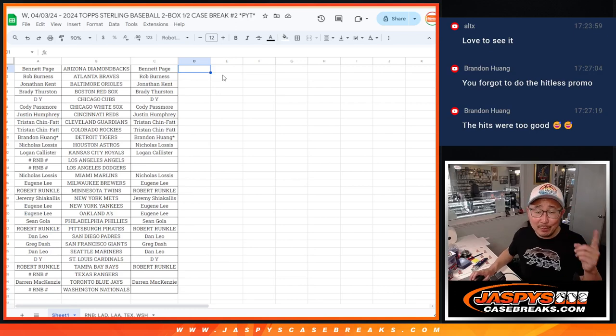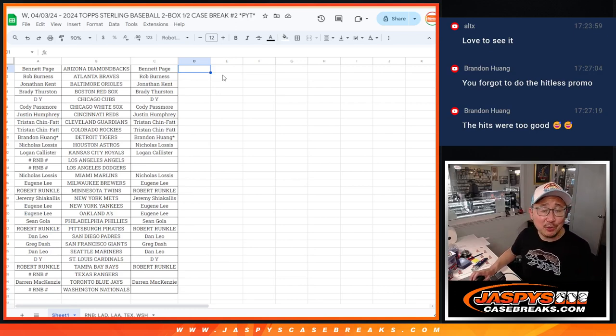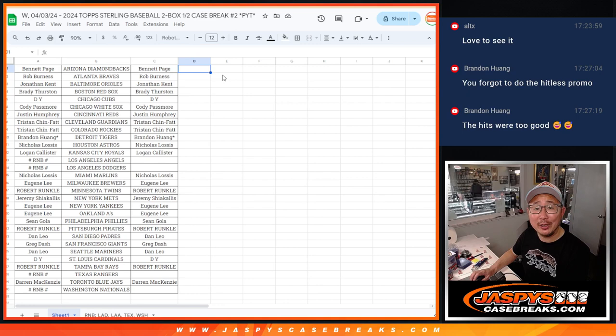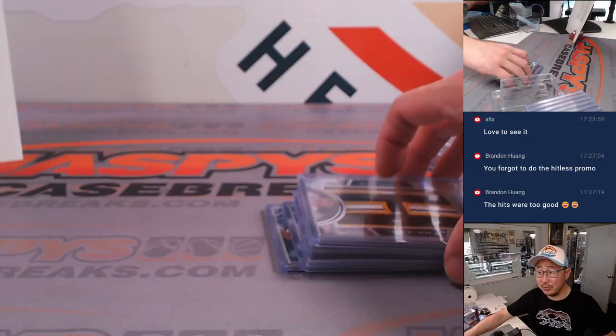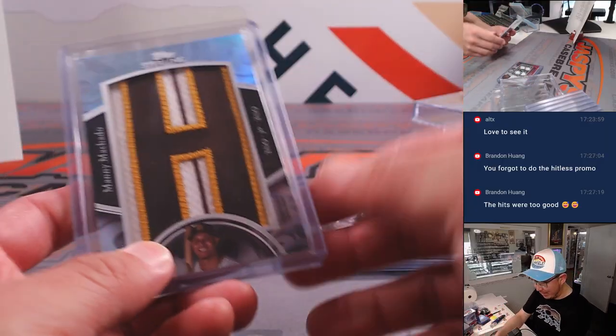Hi everyone. I'm dumb. I forgot to do the hit list promo for Sterling Pick Your Team 2, so I guess it's a good excuse to do a little recap right here.